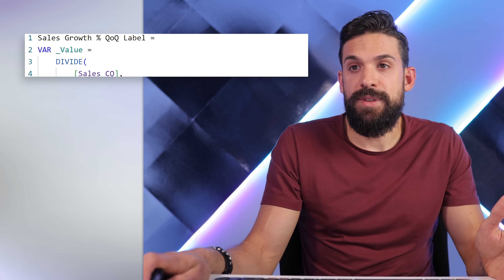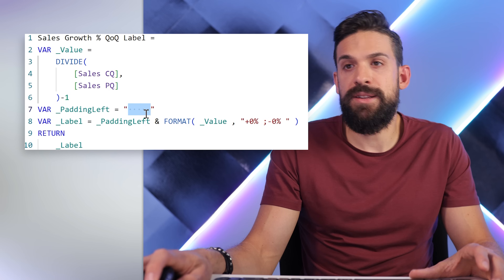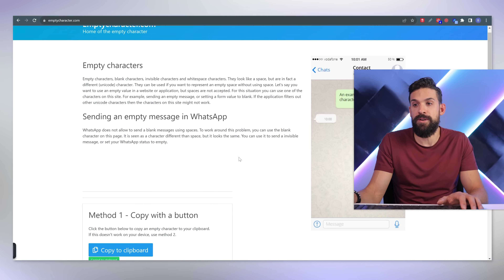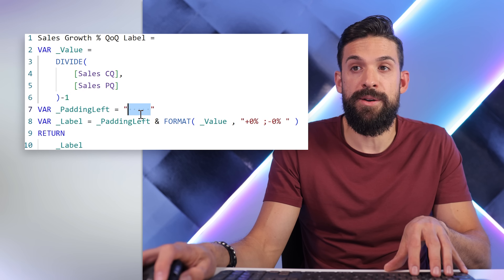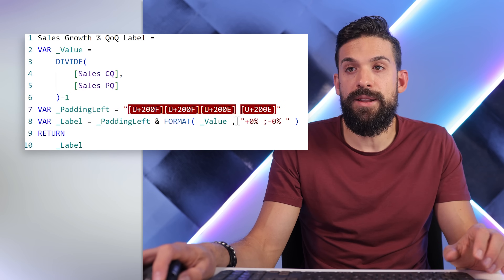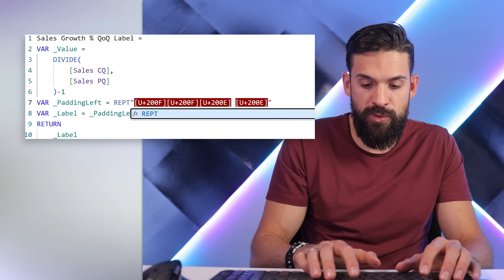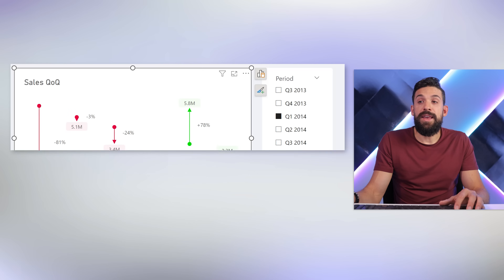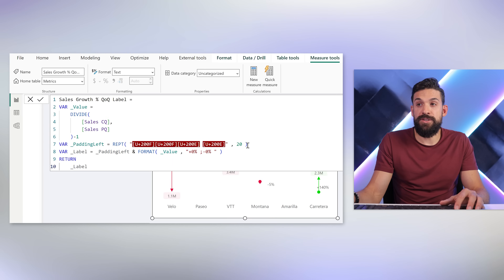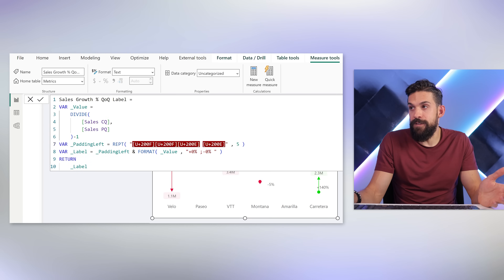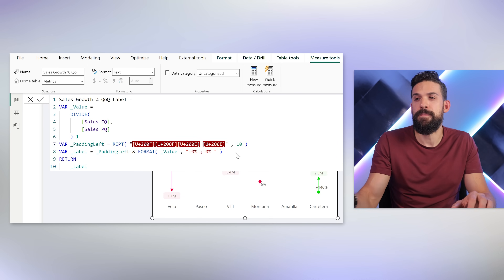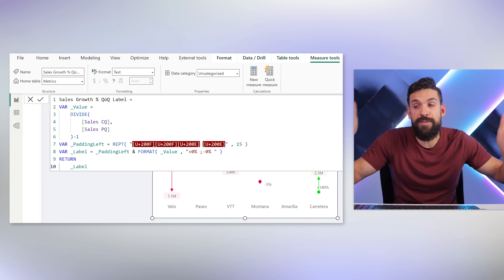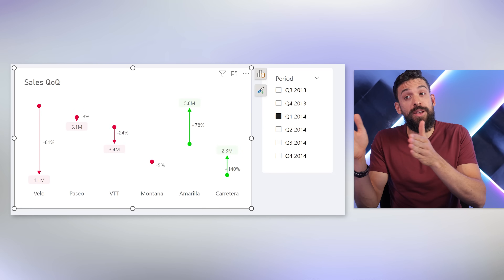Now to push the percentage label a little bit to the right, go back to that measure and add some padding to the left of the number. Create a variable called padding left using an empty character from emptycharacter.com — regular spaces get removed by Power BI, but this special character doesn't. Wrap it in a REPT (repetition) function to repeat it a certain number of times, for example 15 times. Concatenate it to the left of the percentage, and you see the label is now pushed to the right.